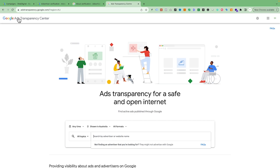Google launched the Google Ads Transparency Center, where you can enter any advertiser or competitor name and see what kinds of ads and copy they are running. This is similar to the Facebook Ad Library — same concept applied to Google Ads.